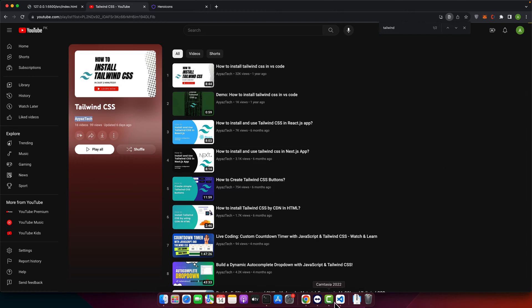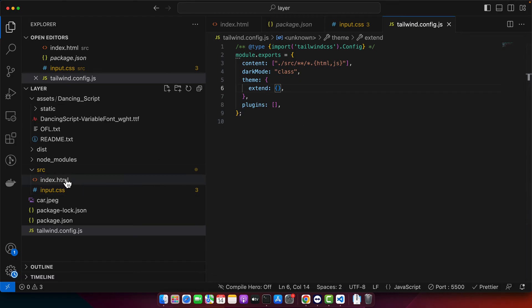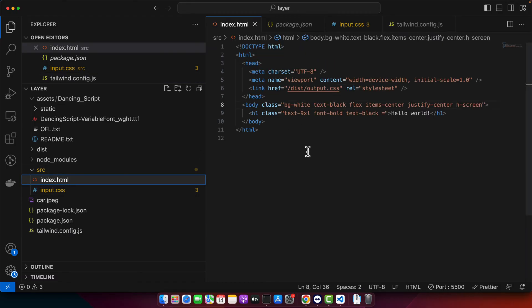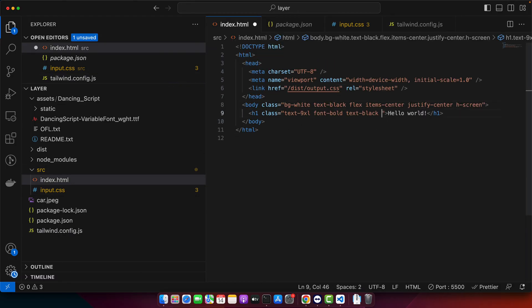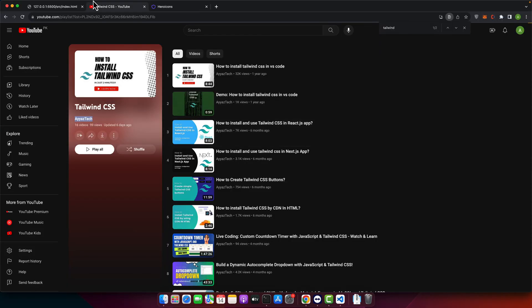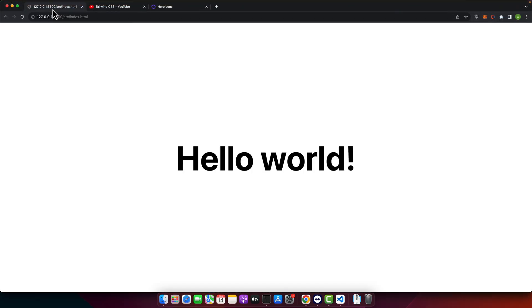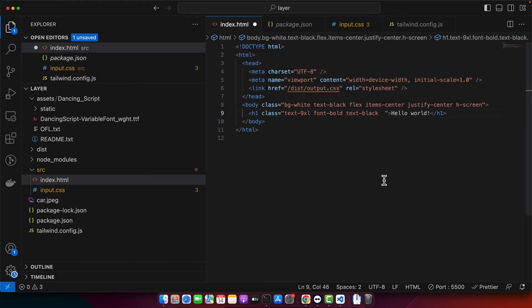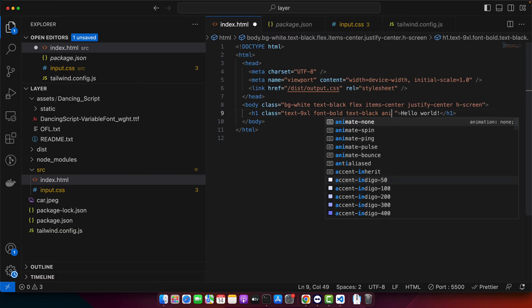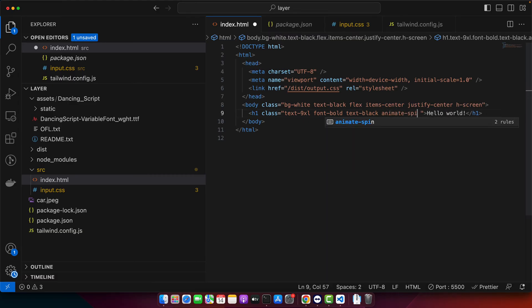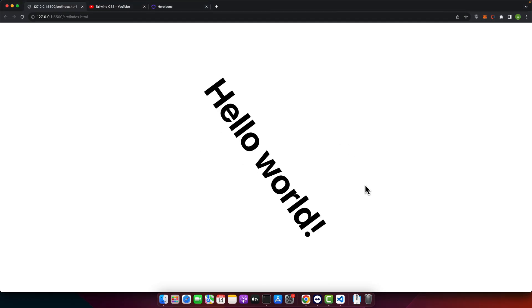So for example I have this Tailwind CSS project running in my VS code and I would like to add an animation here. So for example if I add, by the way this is how it will look like before adding animation, and let me add animate pin. If you save it you can see that an animation has been added.